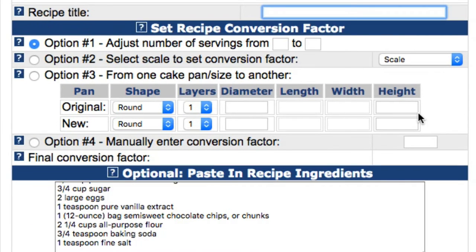The first step to using the Recipe Conversion Calculator is to enter the title of the recipe. The entered title will be displayed on the printed report. For my demonstration, I'll just paste in chocolate chip cookies.